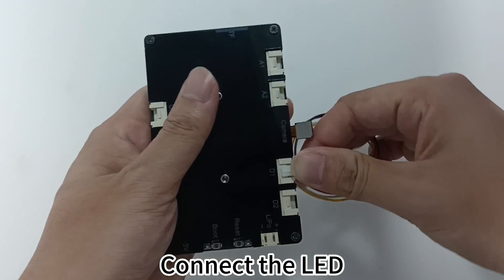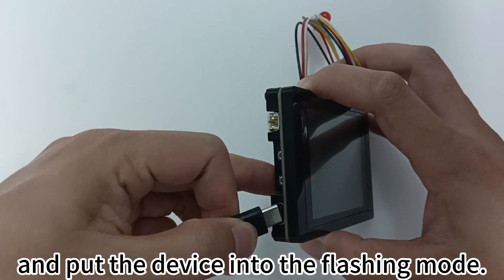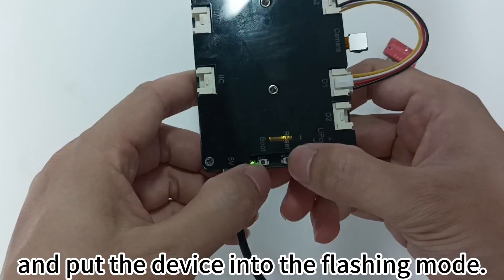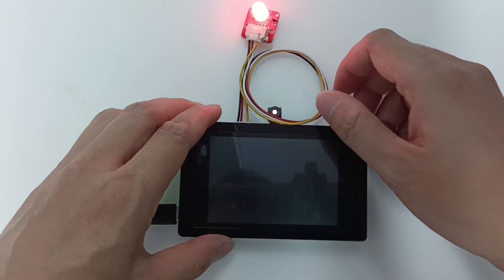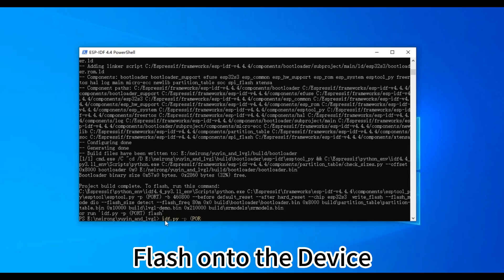Connect the LED and put the device into the flashing mode. Flash onto the device.